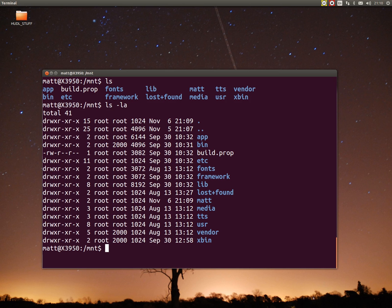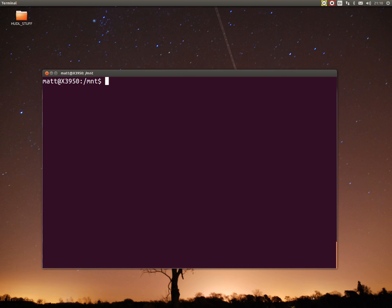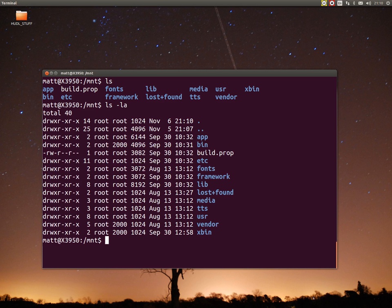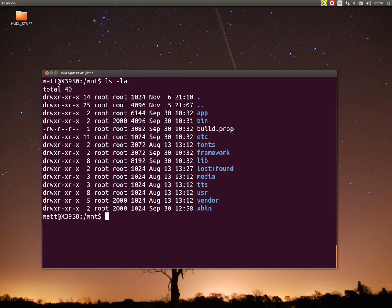Group have got read and execute but can't write, and other have got read and execute as well but can't write. I can remove that folder. Sudo remove with recursive force. Make sure you delete the right folder, for goodness sake. Clear the screen. That's removed that folder, so there's no folder called matt now.